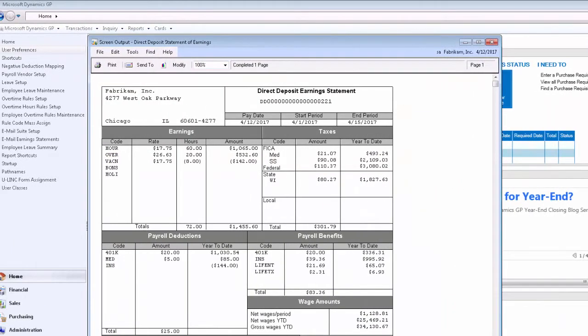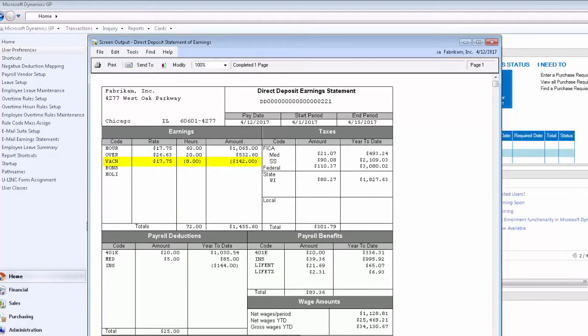The negative transaction also appears on the employee's earnings statement or pay stub. This is true if the earnings statement is printed and also if the earnings statement is emailed to the employee using the employee email suite feature from Integrity Data.